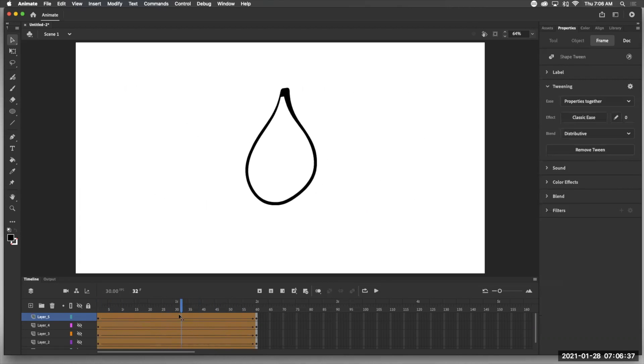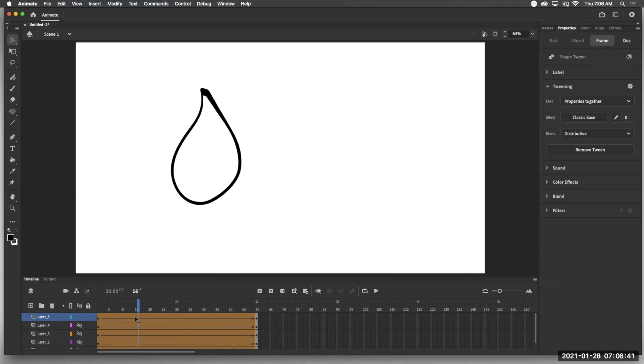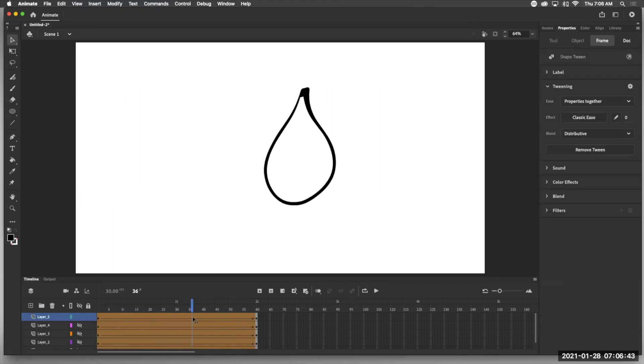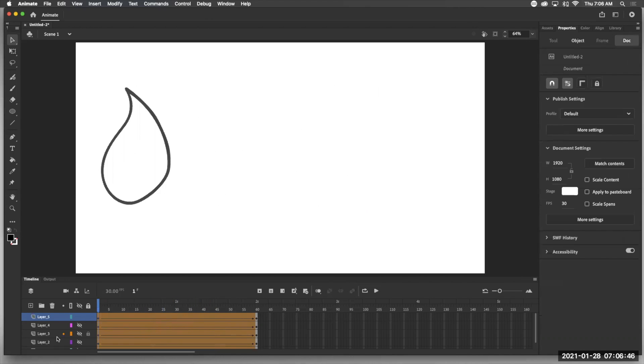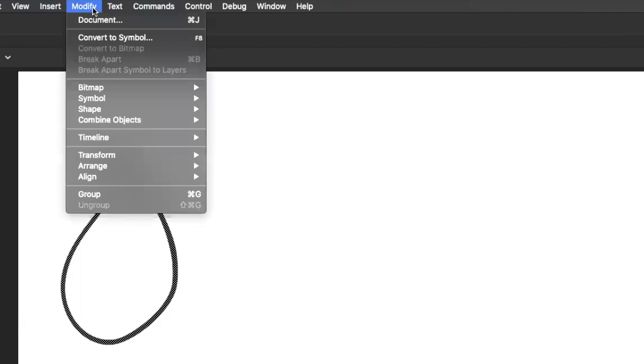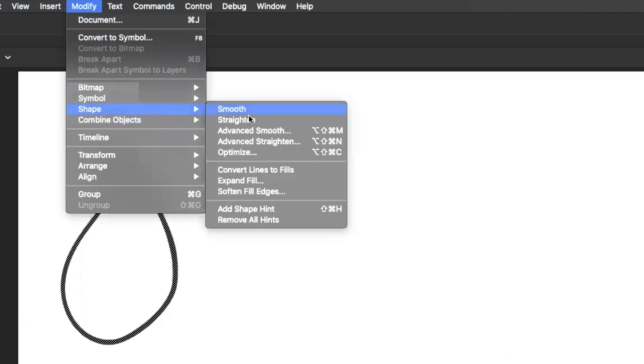So it does work, but what is happening there, right? That point is morphing kind of weird because it doesn't really know what to do. So what we're going to do is add shape hints, which you do by modify shape, add a shape hint.